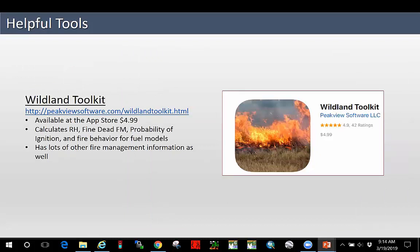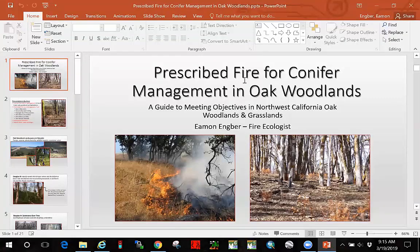Lastly, I wanted to mention an app called the Wildland Toolkit. It isn't free — it's about five bucks — but you can put in your relative humidity and temperature and it will calculate fine dead fuel moisture, probability of ignition, as well as fire behavior. It has a bunch of other useful tools in it and is one of the more convenient apps I've seen for fire weather calculations. Check that one out if you get a chance. That's all I've got. Get in touch with me — I'm Eamon Angber, fire ecologist at Redwood National Park. Get in touch if you have questions. Thanks.